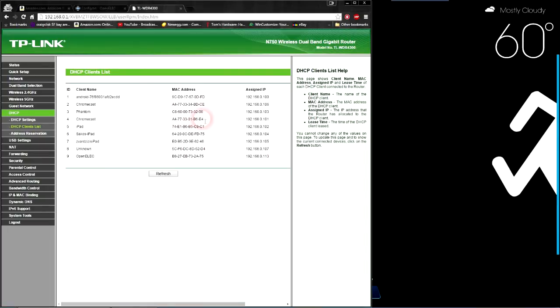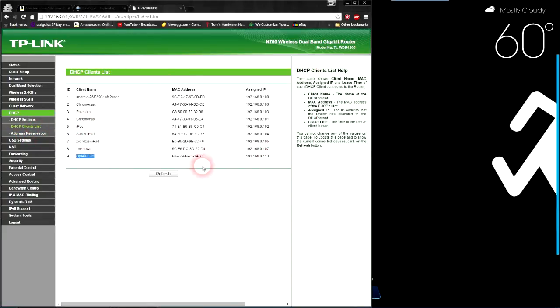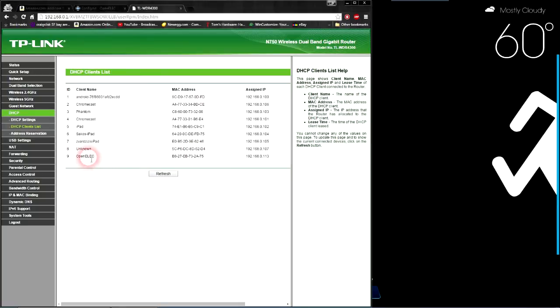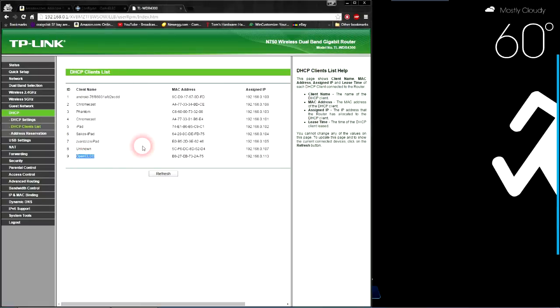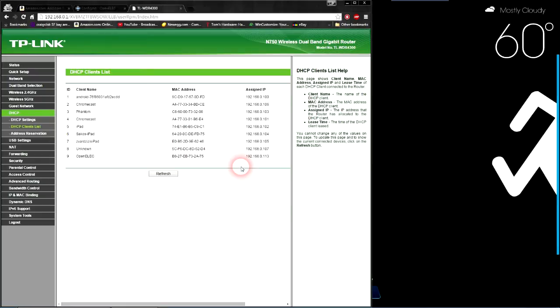Once you're in your router, you want to find your DHCP client list. Over here, I have OpenElec, which is my Raspberry Pi, and that is the IP address for my Raspberry Pi. For yours, it might be different depending on what you have installed on your Raspberry Pi. I have Kodi, the OpenElec build, and if you have a different operating system, you might see something different. But as long as you know what you're looking for and you have the IP address, you're good to go.